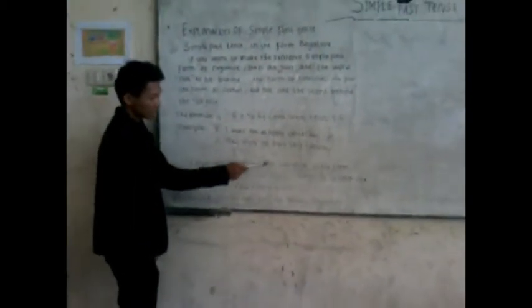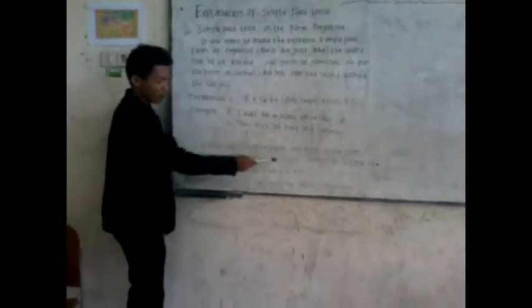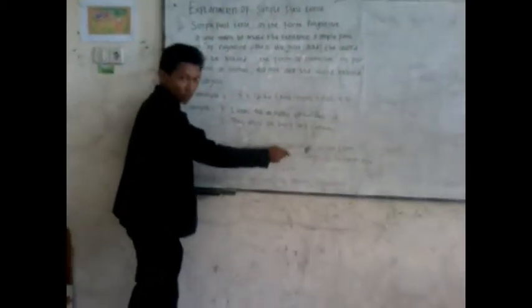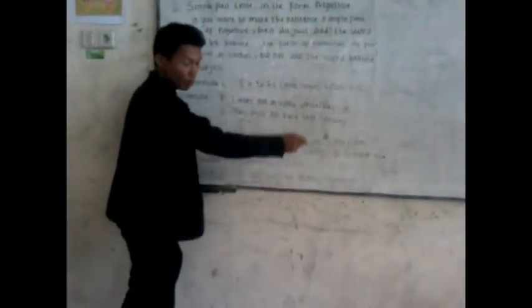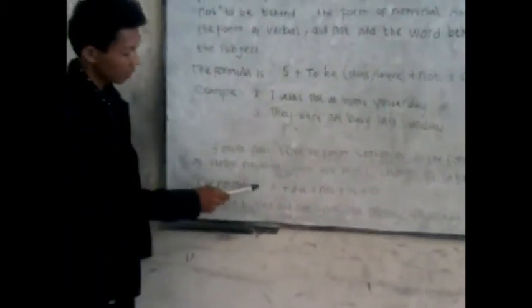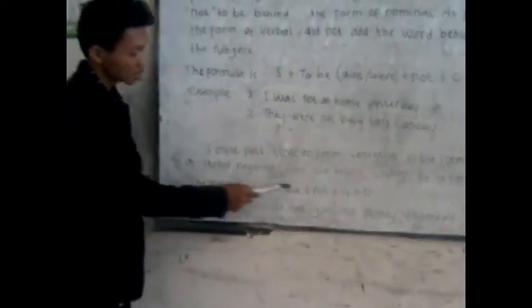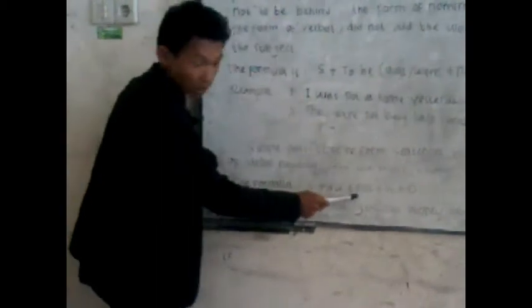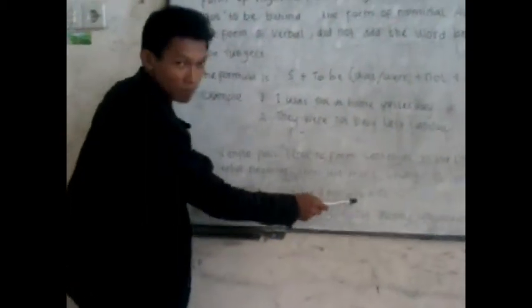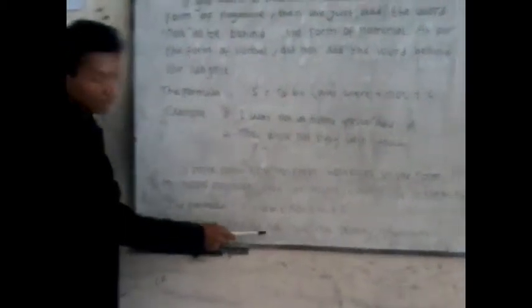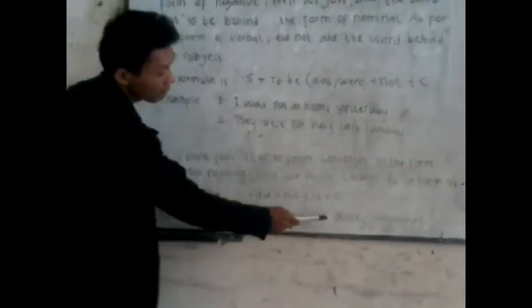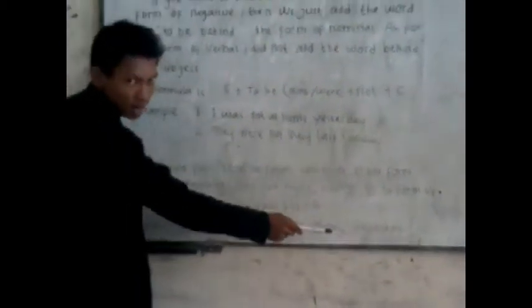To form sentence in the form of verbal negative, then we must change verb two to form verb one. The formula is subject plus did plus not plus verb one plus object. Example: you did not give me money yesterday.